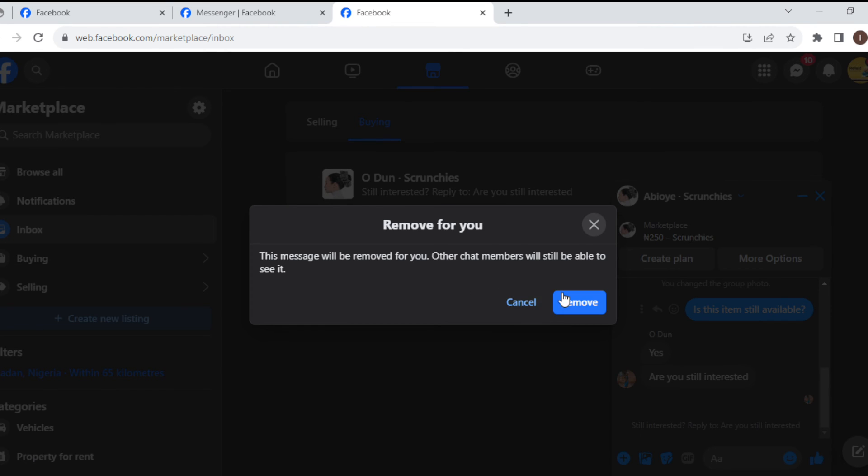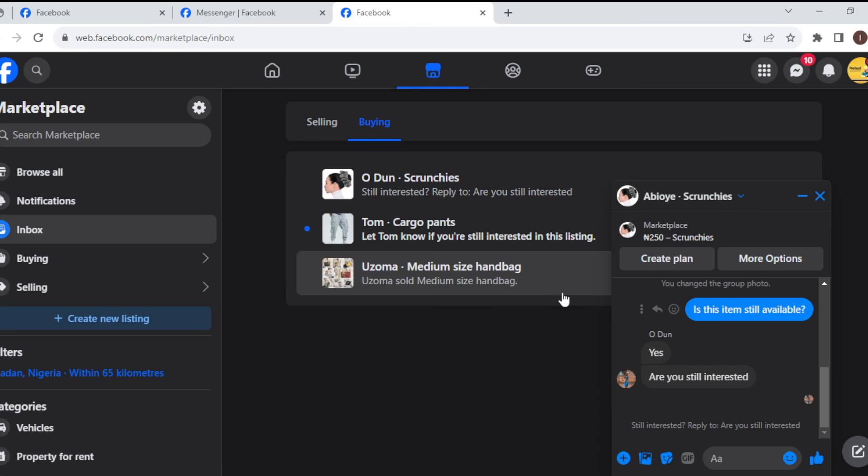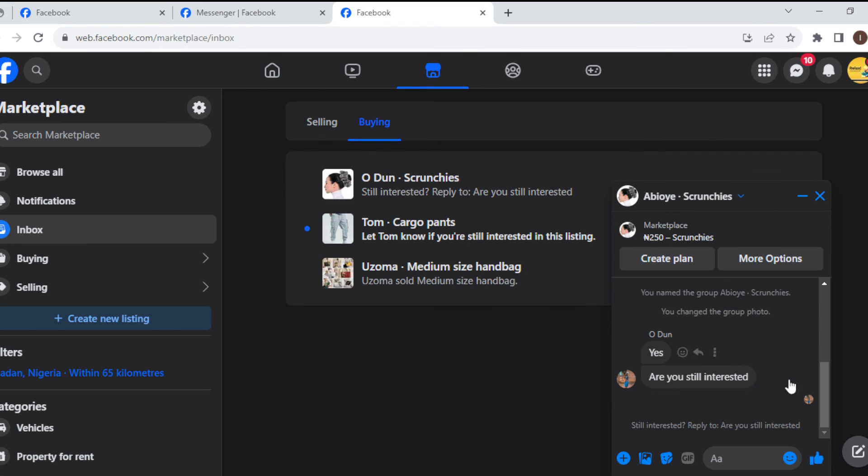The message will be deleted automatically. As you can see, the message has been deleted. So this is how you can delete a message on Facebook Marketplace. I hope this tutorial was helpful.